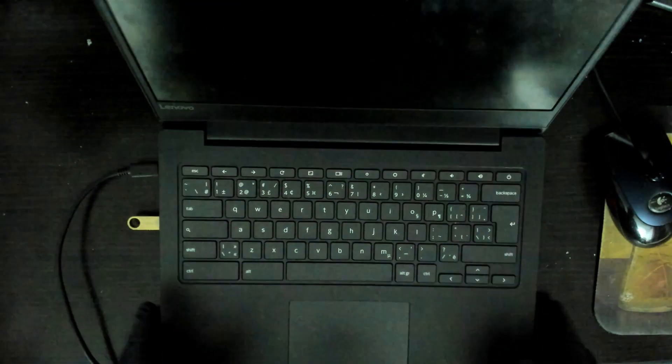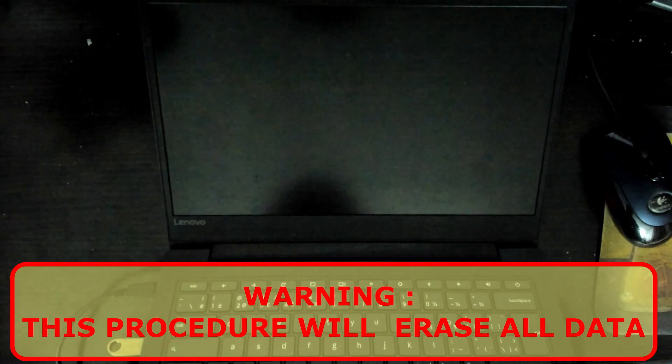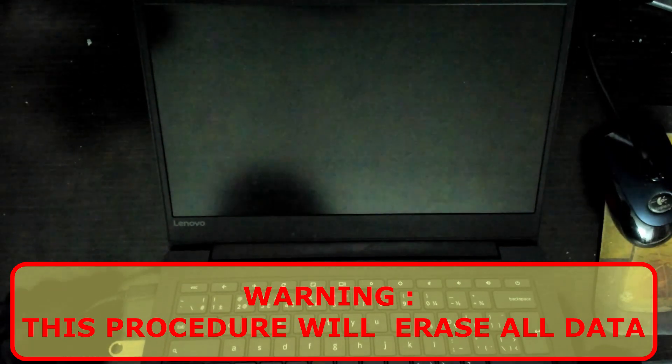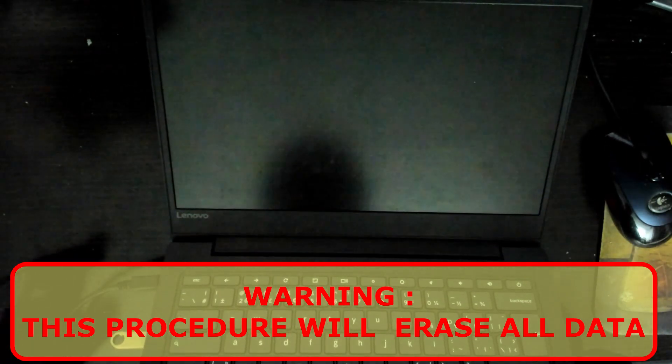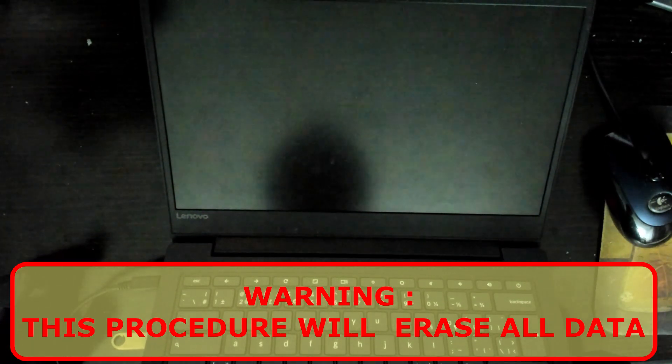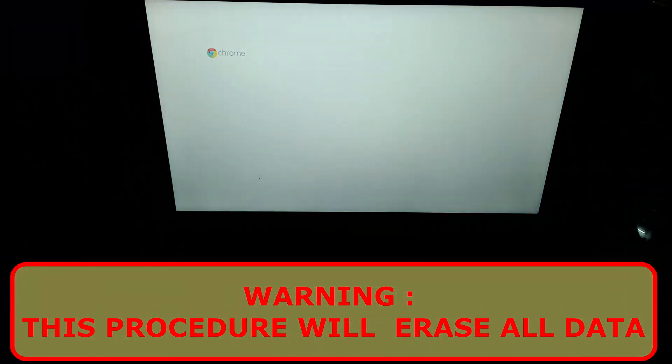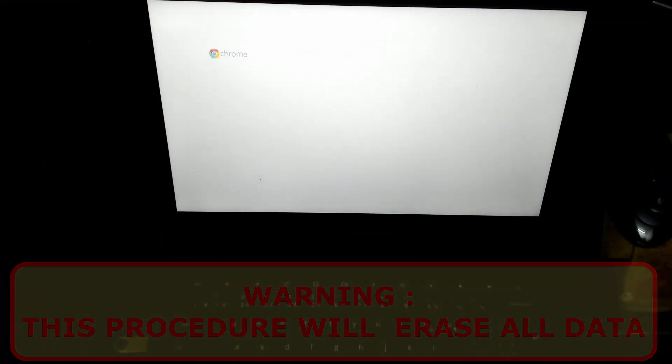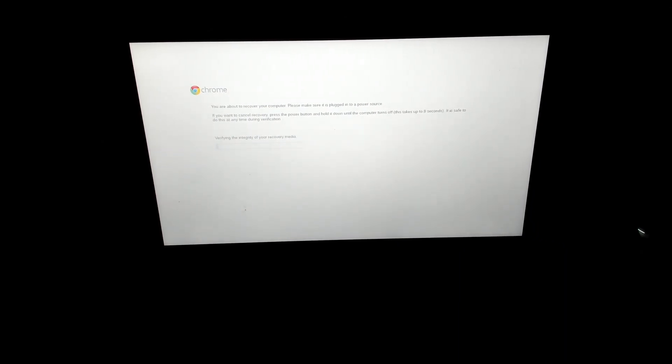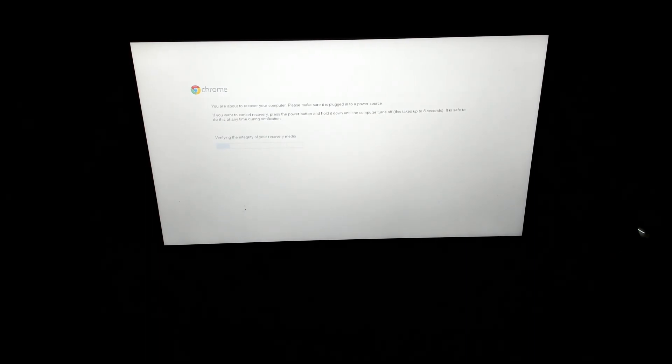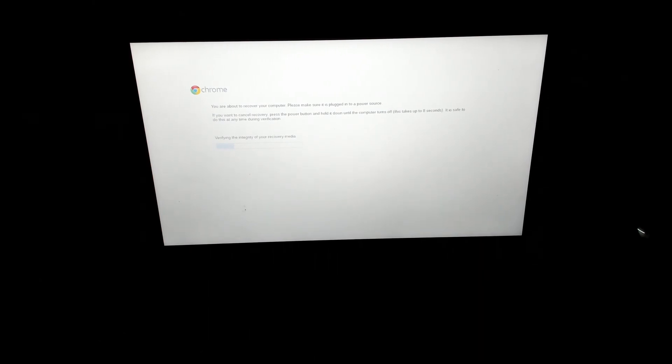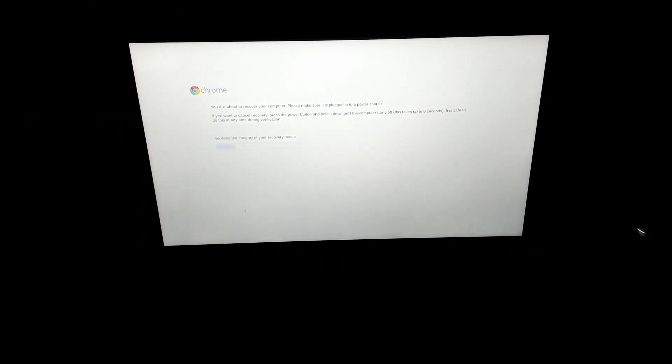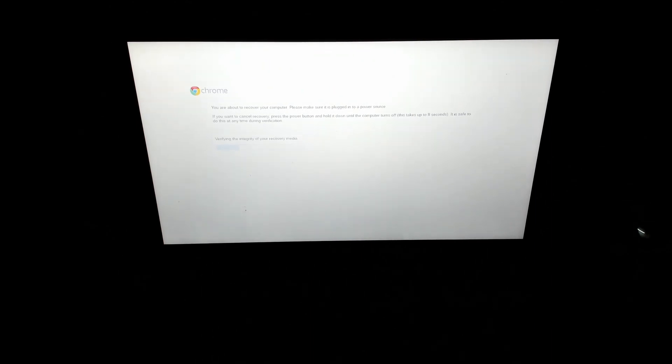Okay, so hold on Escape, Refresh, power on. Okay, we are greeted with: it is safe to do this during any time during the verification of the integrity of your recovery media. So it's just verifying the integrity of your recovery media, making sure the flash drive is healthy and that you copied it correctly.